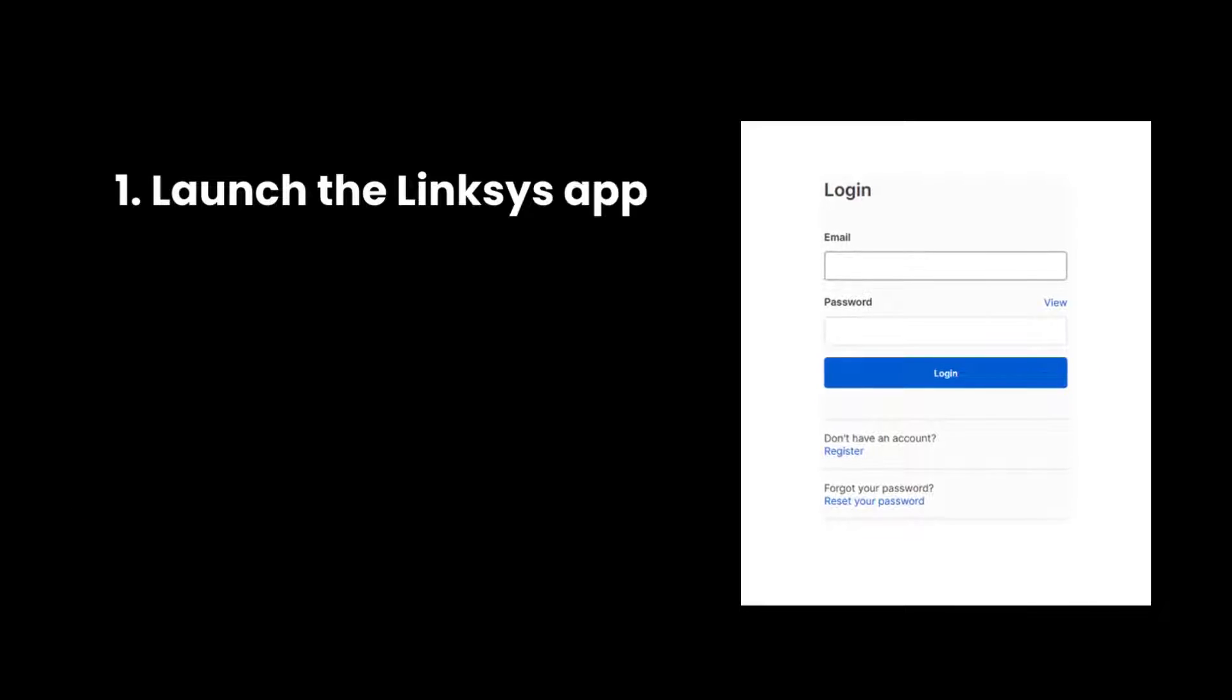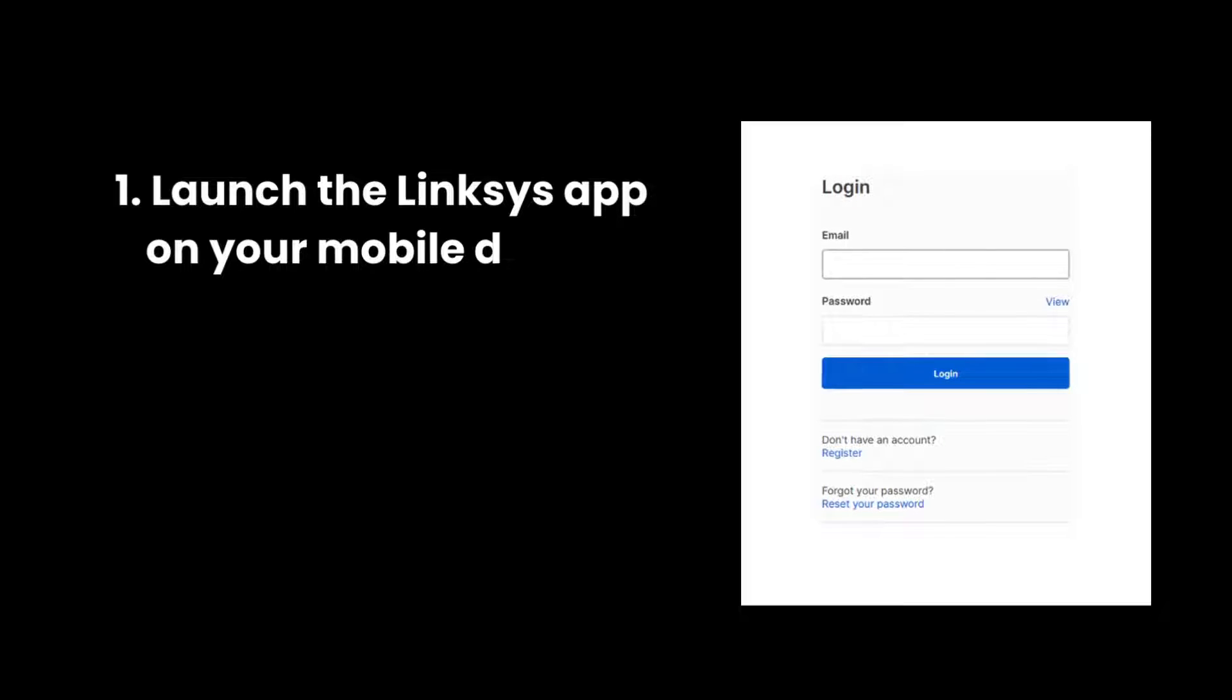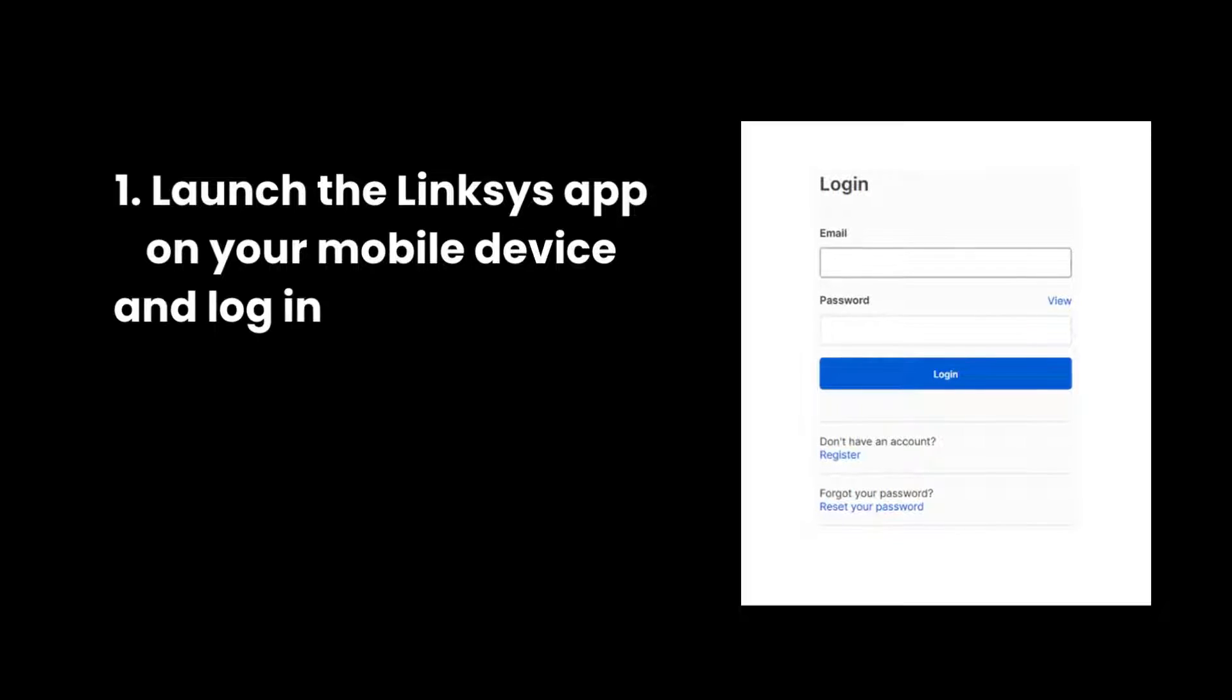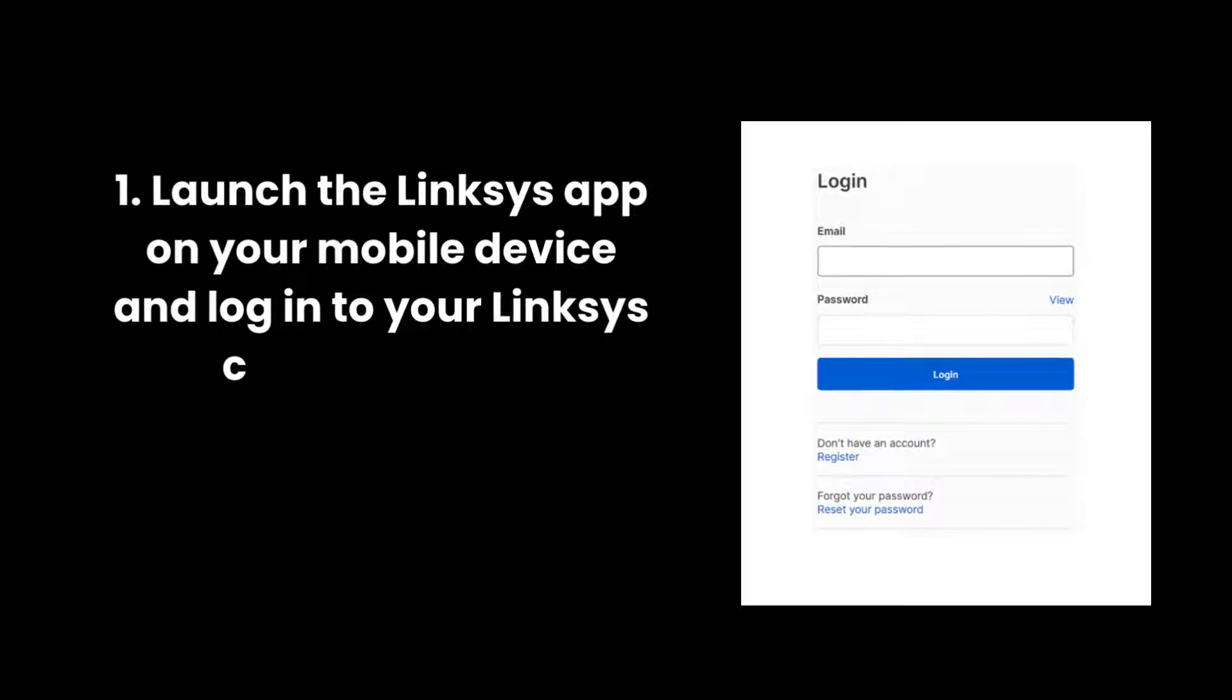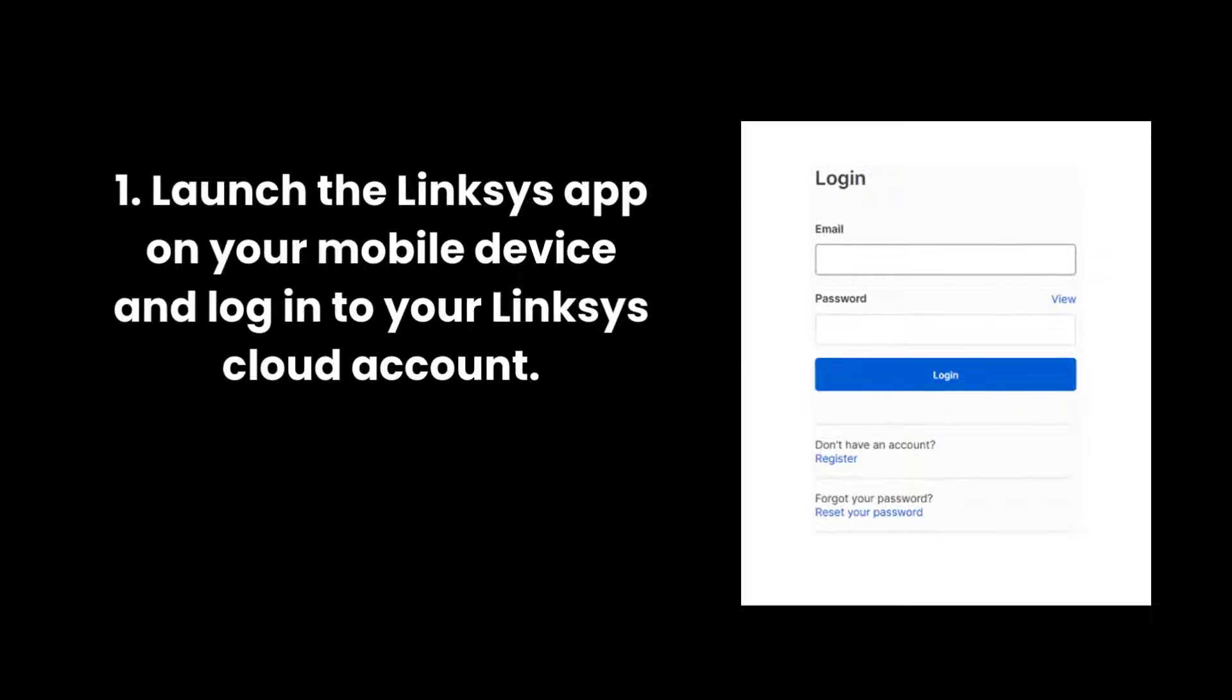1. Launch the Linksys App on your mobile device and log in to your Linksys Cloud account.